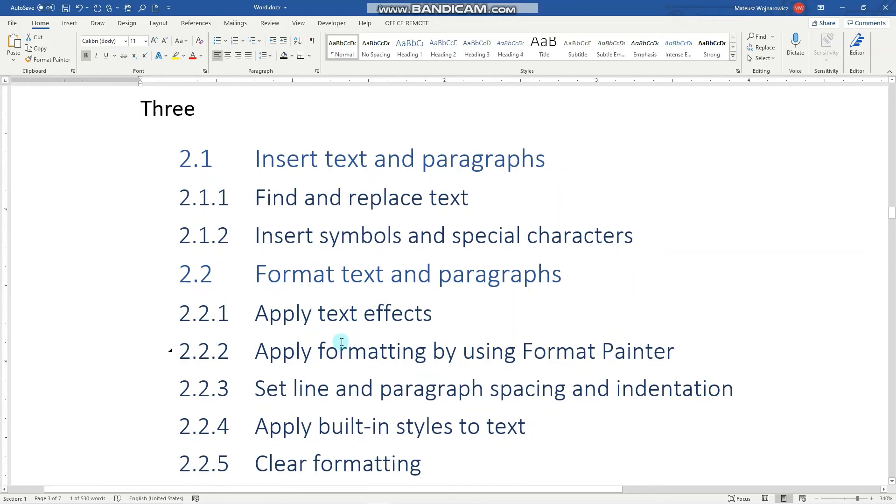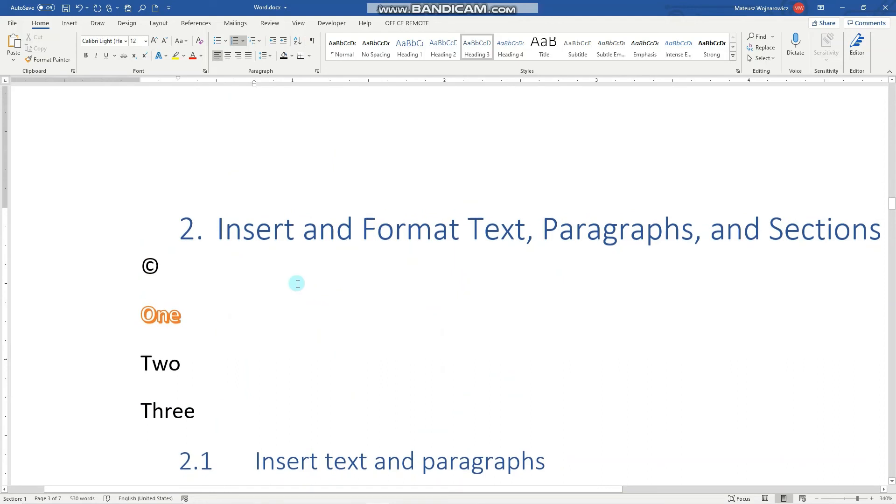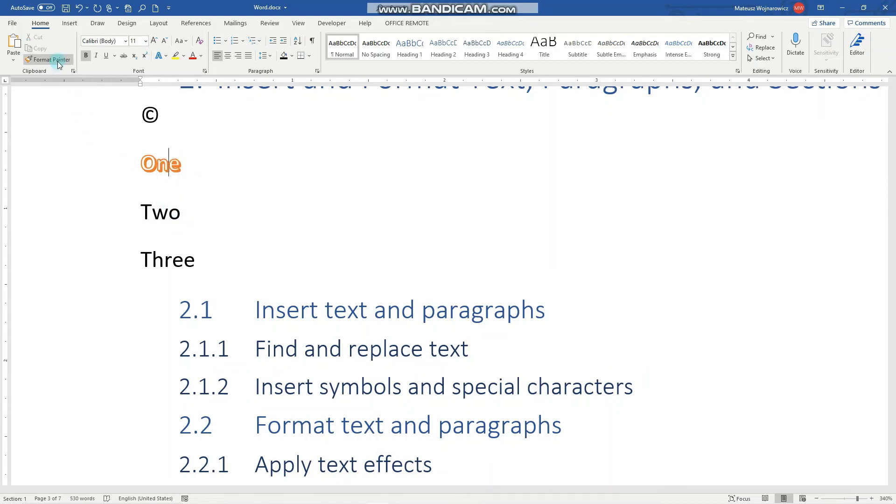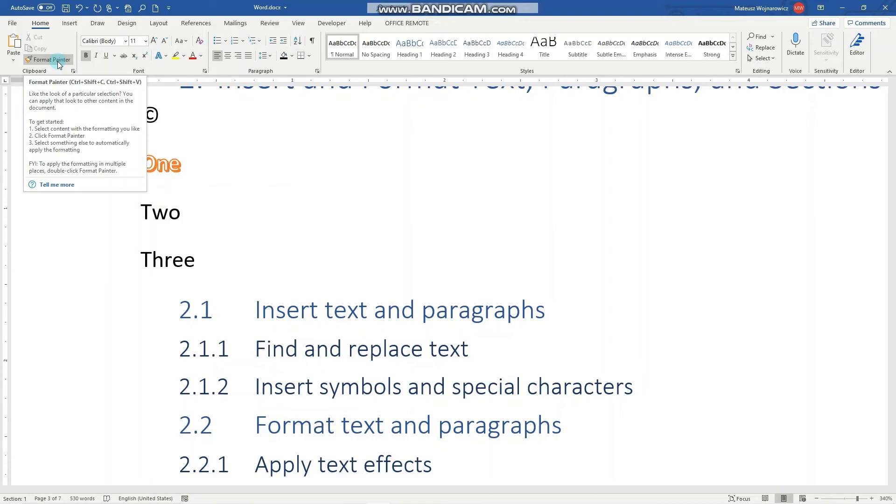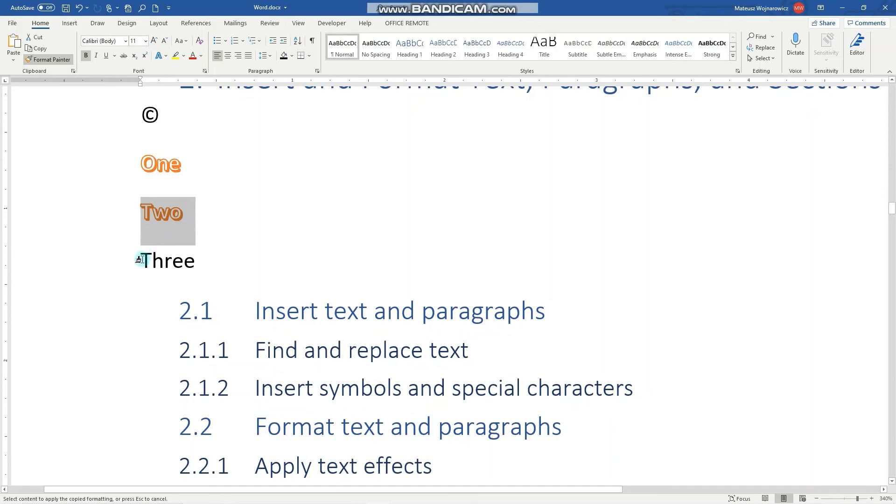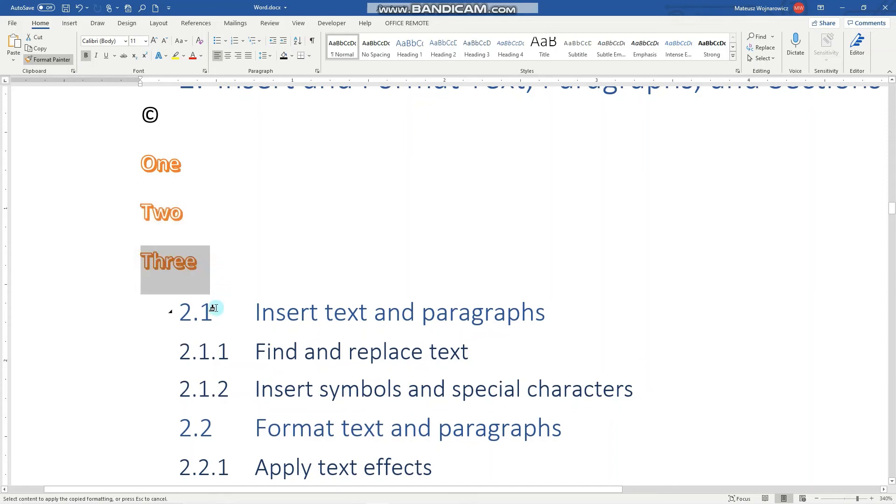The next objective is to use the Format Painter to apply this formatting to some more words. To do that, we simply click here. Use the Format Painter, and I'll click that twice because we want to apply this format multiple times. Now to apply it to new words, we simply select them like that.